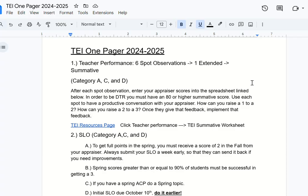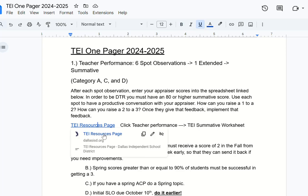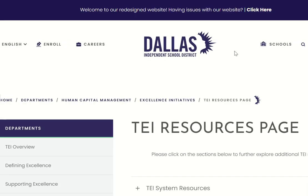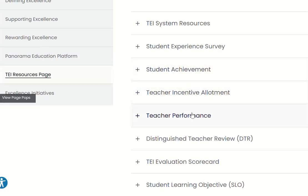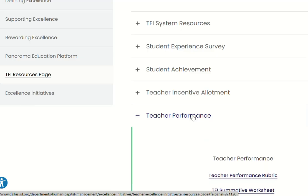Typically, we get our spot observations, look at them, and kind of move on. I want you to be a little bit more intentional about your spot observations. Whenever you get your spot observations, go to the TEI resource page link — I'm going to be putting this form into the daily comms so you'll have access to it. Click on it, and you want to go to the teacher performance link, then click on the TEI summative worksheet.